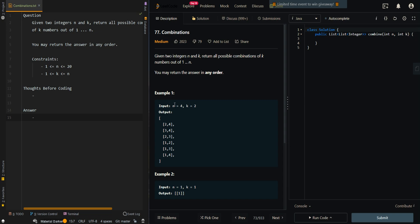In our first example, we have n equal to 4, which means our available numbers are 1 to 4, so all our combinations have numbers from 1 to 4. Our k is equal to 2, which means each combination has two elements. We can see all of the elements are in increasing order, and none of the elements is repeated twice in each combination.